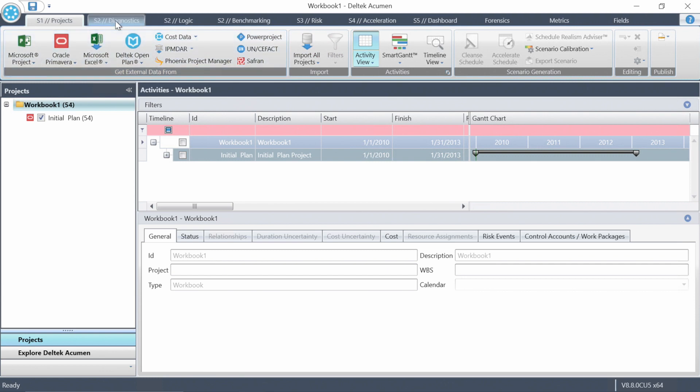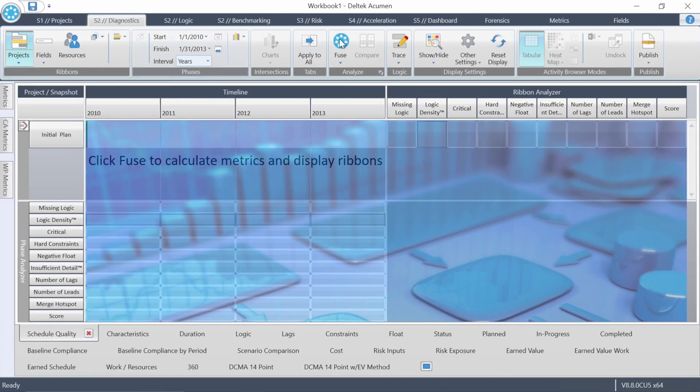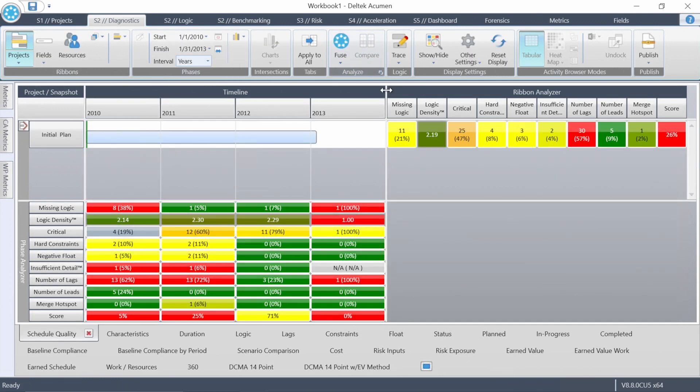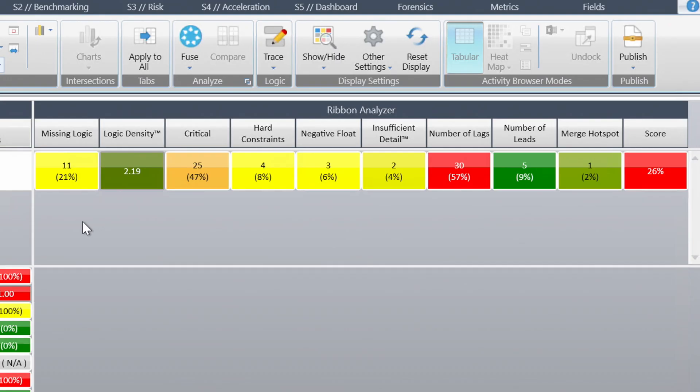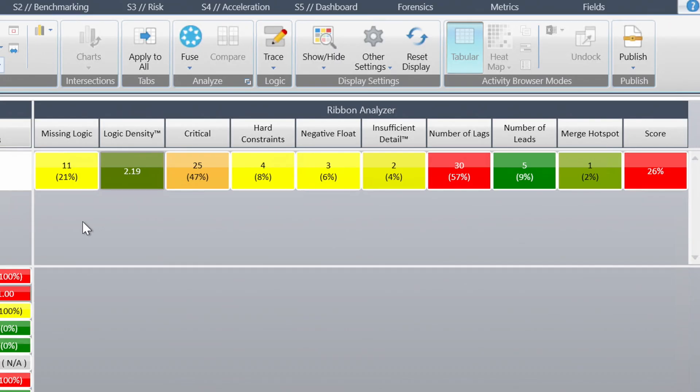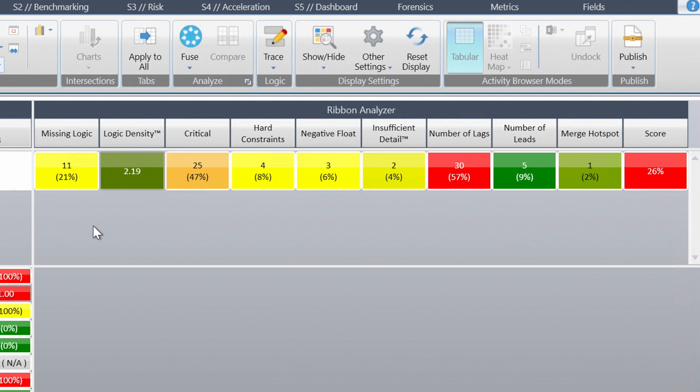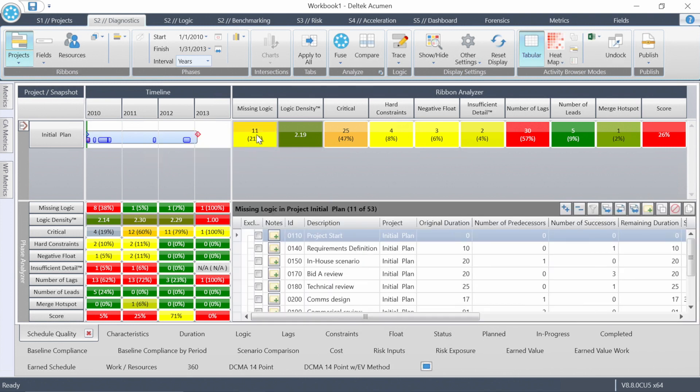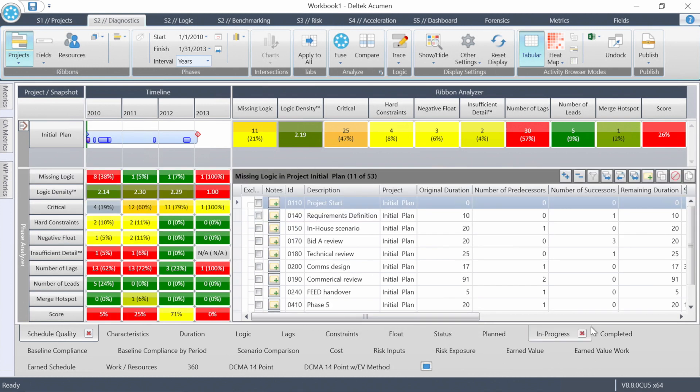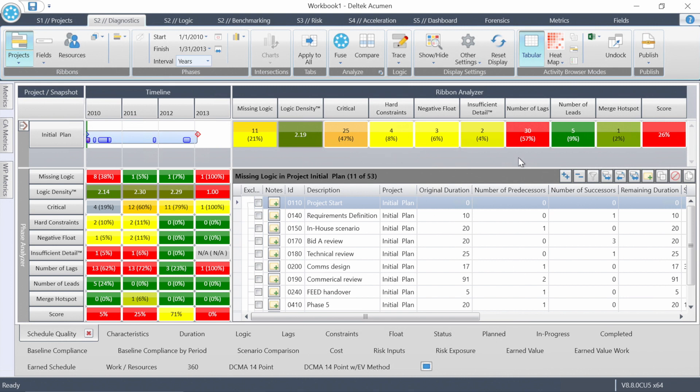Let's go right over to the S2 diagnostic screen and see what we have. Click that blue fuse button up here. I've got a bit of bad news, and this is intentional in the sample file. There's 11 missing logic items, hard constraints, negative float in an unstatused new plan. There's 30 activities with lags out of only about 50 in the project. In fact, the overall score is 26. That means only 26% of the activities in this schedule pass these first nine metrics.